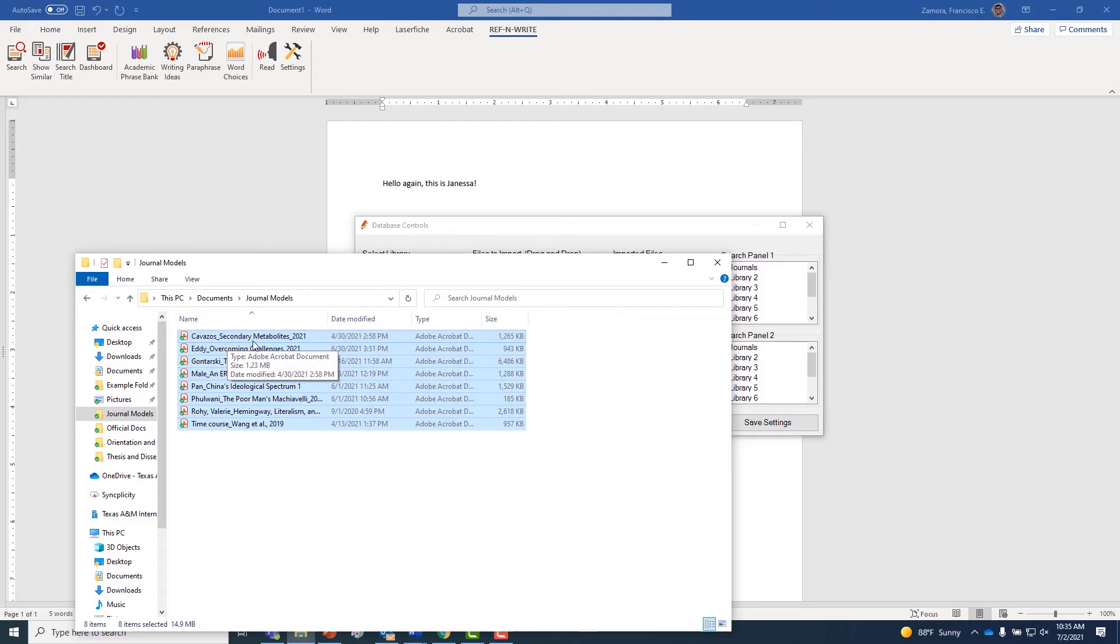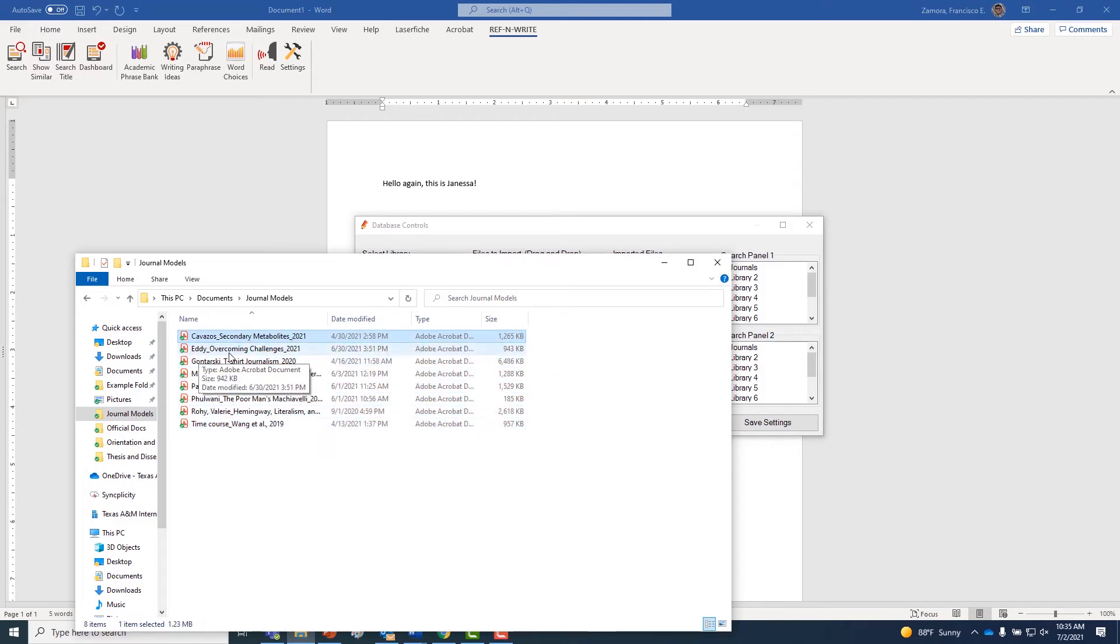We also recommend naming your files with the relevant author, title, and year information. That will be important when you start using Ref-n-Write's search function.